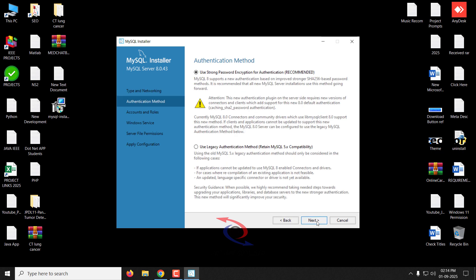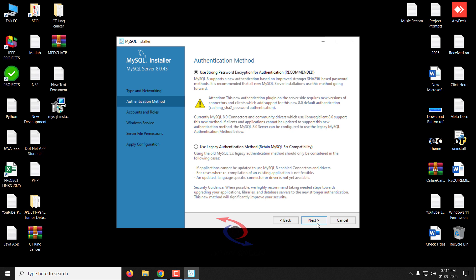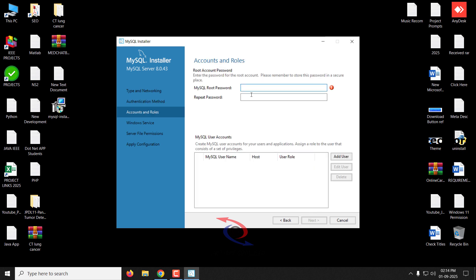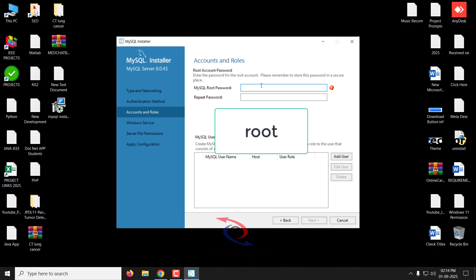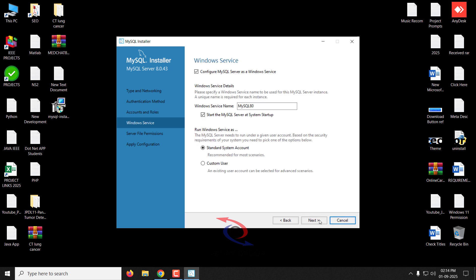Click Next. It now asks for the authentication method — select the first option, 'Use strong password encryption for authentication,' which is recommended, and click Next. It then asks for the MySQL root password. For our projects, we are using the default password as 'root', so enter 'root' as the password and click Next.